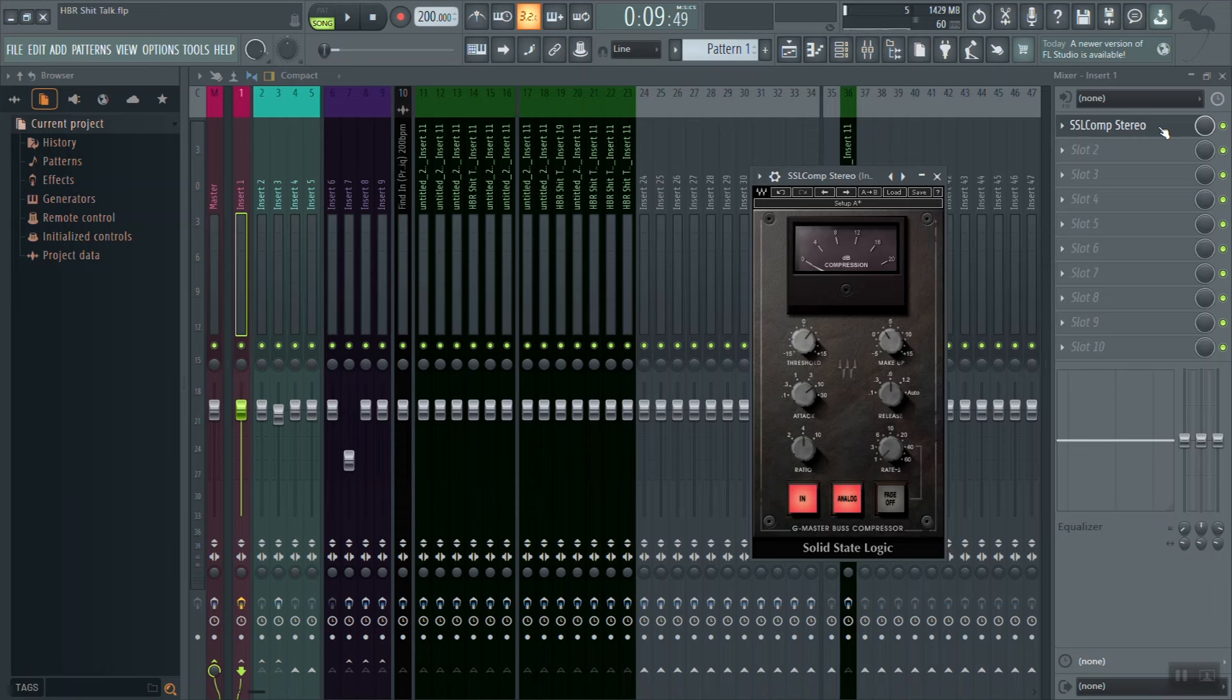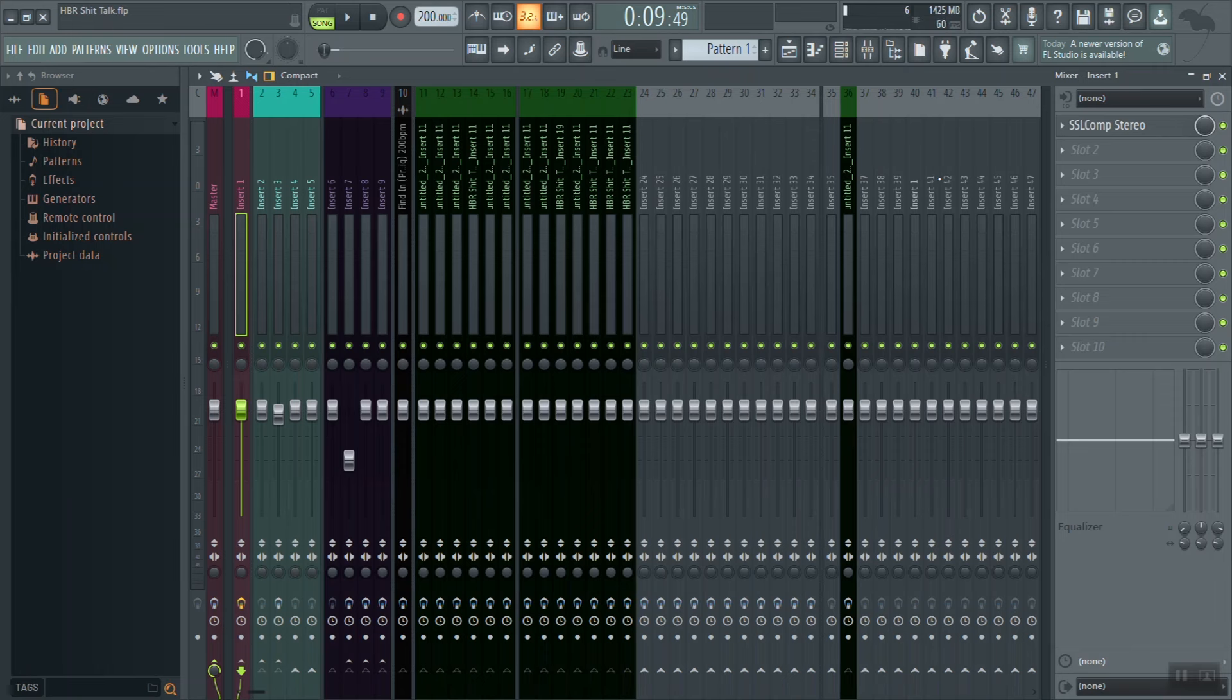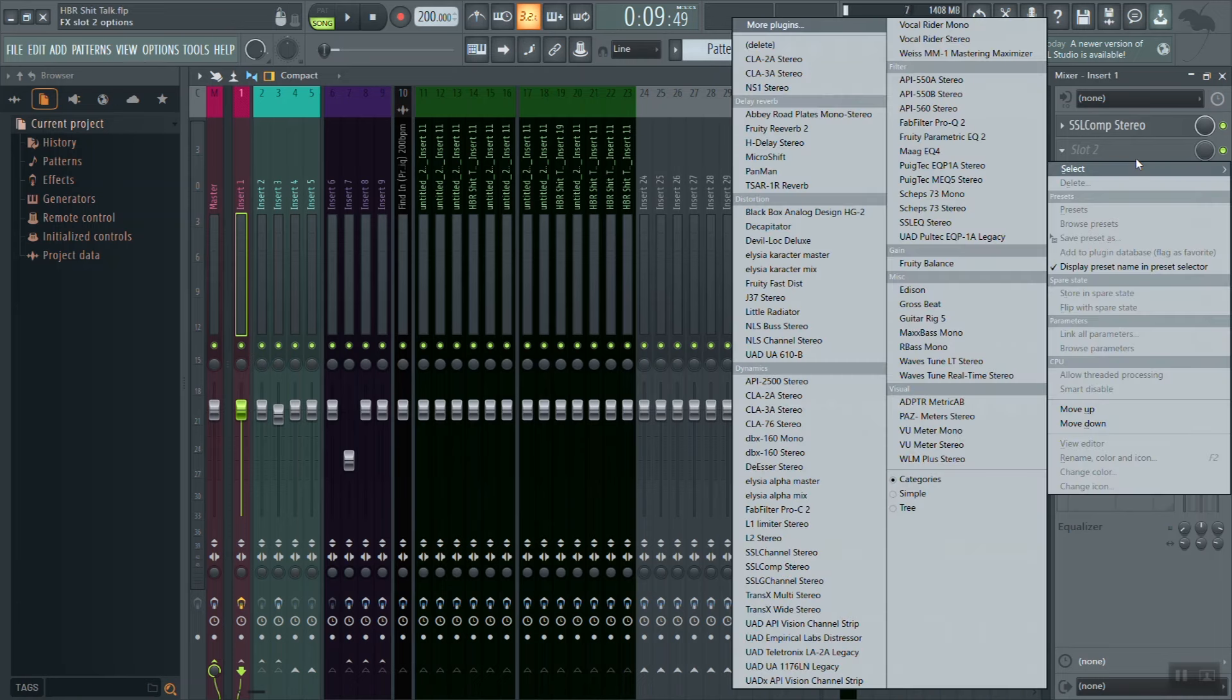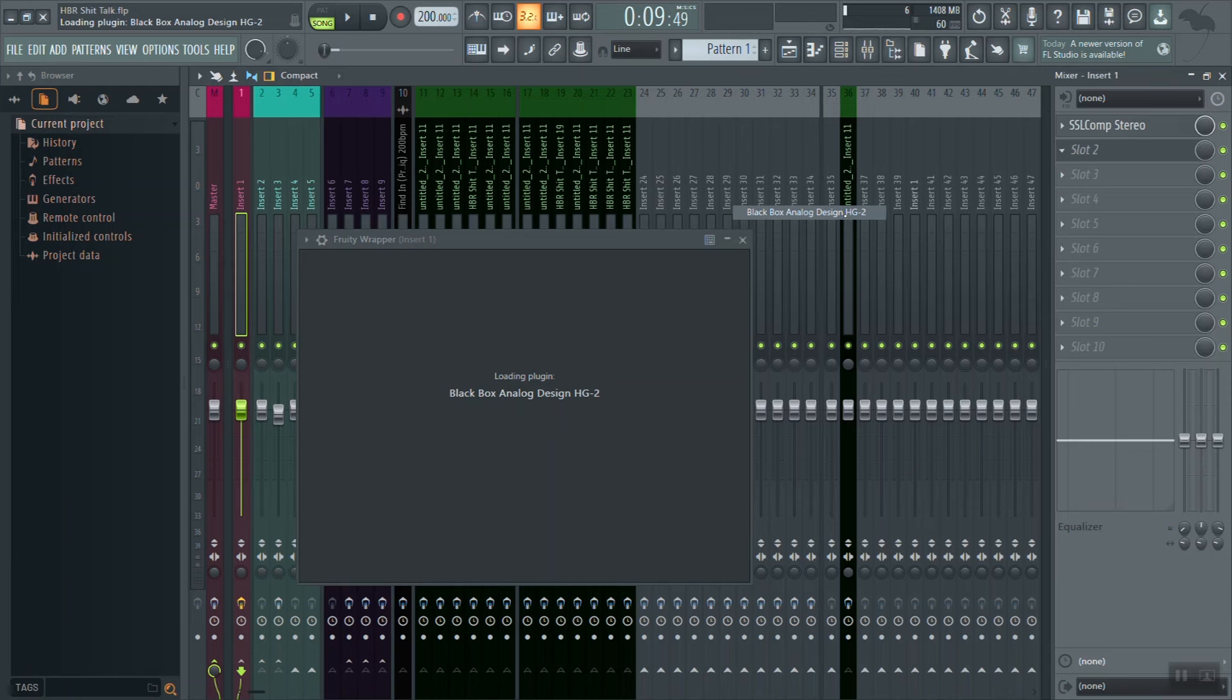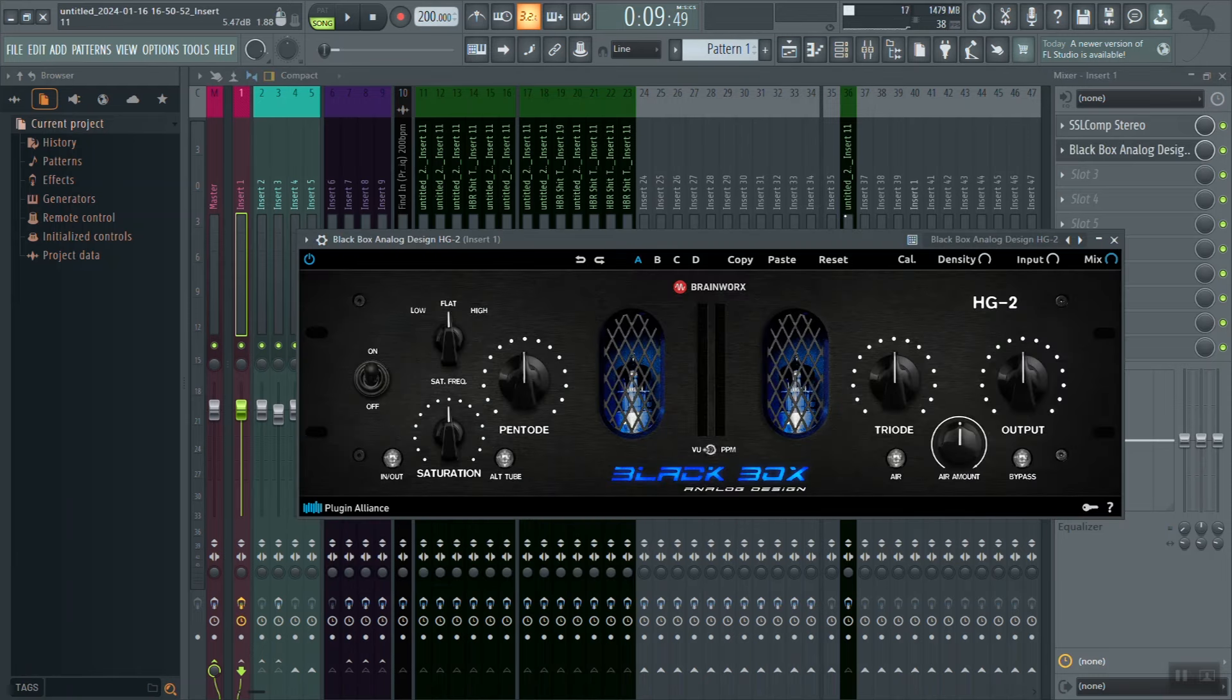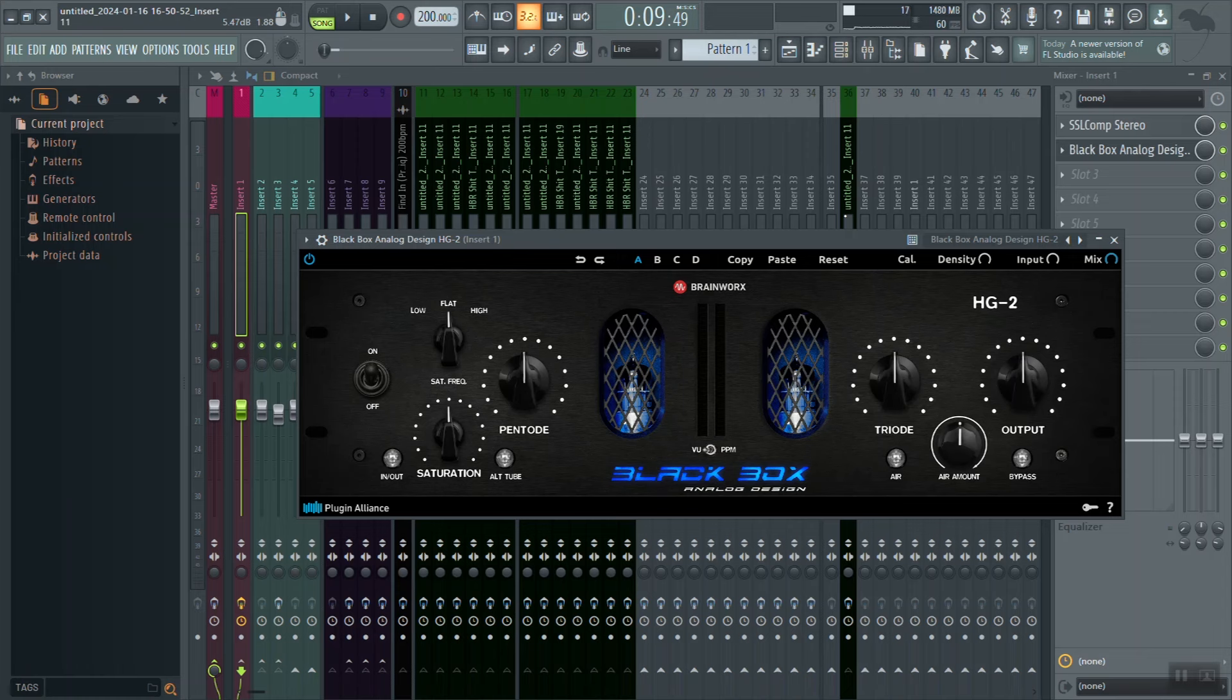Now that we've gone ahead and A/B'd our compressor, we can get into our next effect. The next thing I'm going to reach for is, because my mind is still focused on adding density to our mix, adding weight and getting it nice and thick, I'm going to reach for some sort of saturation. That could be a tape emulation plugin, but for me I'm going to go with this Black Box plugin. This is a master grade distortion plugin.